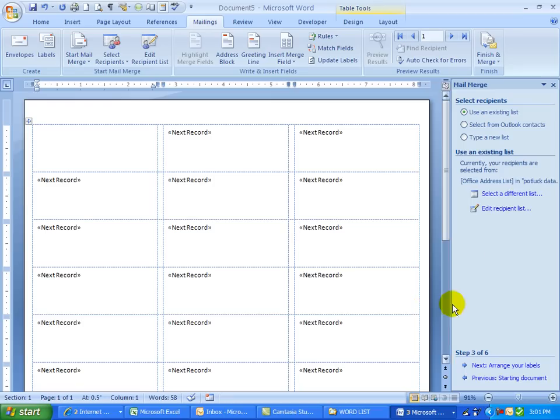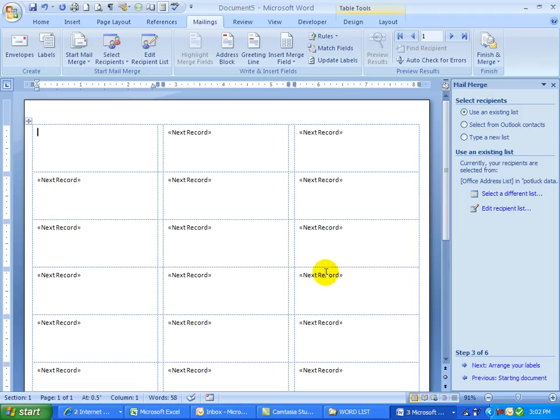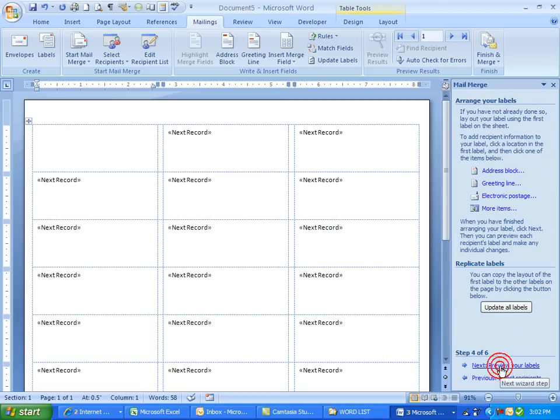And this is what it's looking like so far. These would have 30 labels per sheet that would go through the printer. I'm going to go next to arrange your labels.